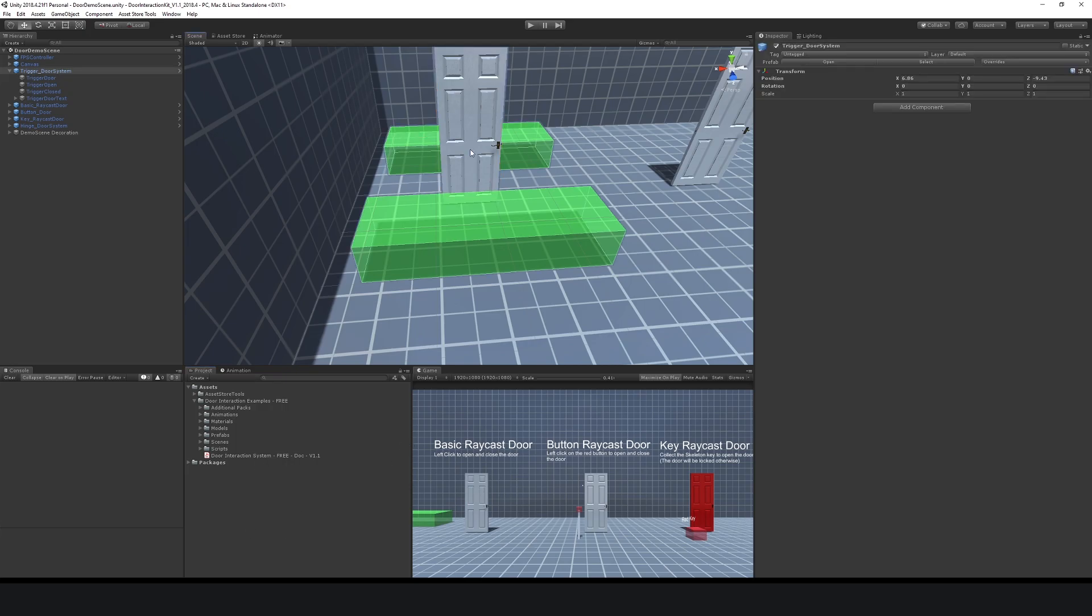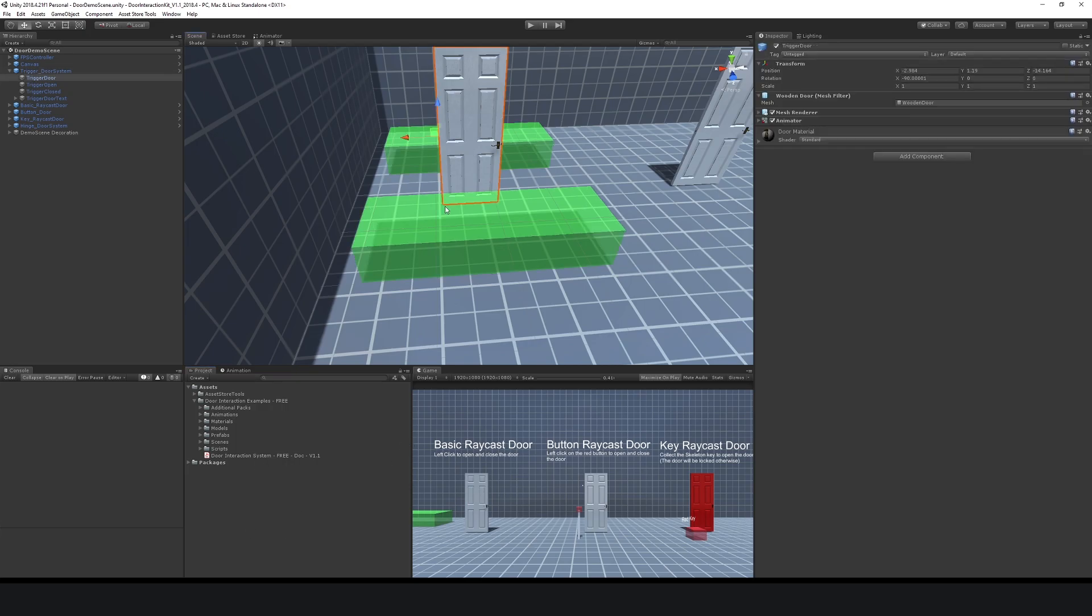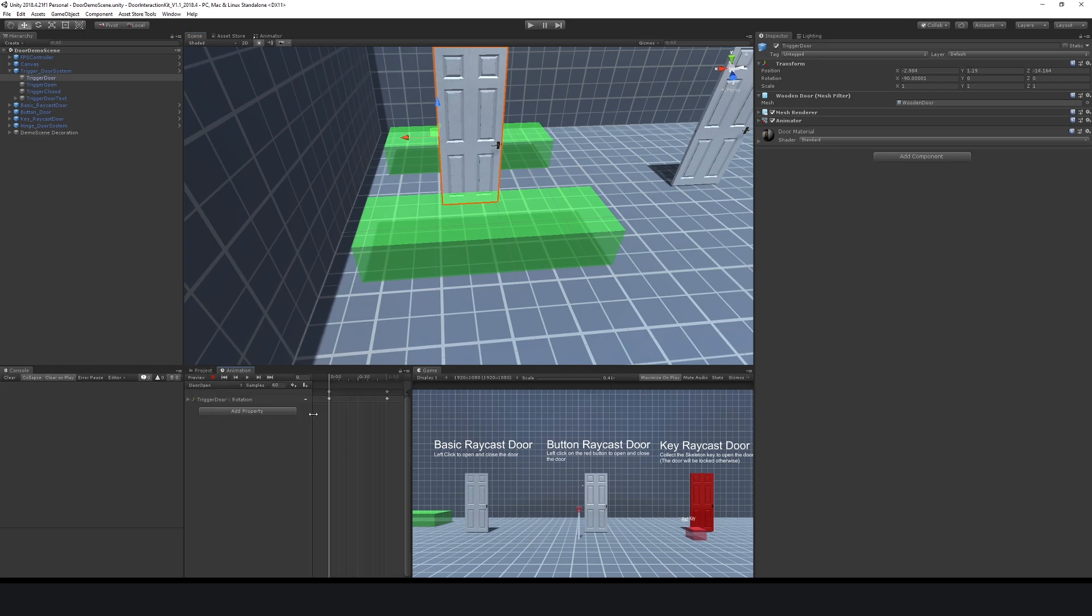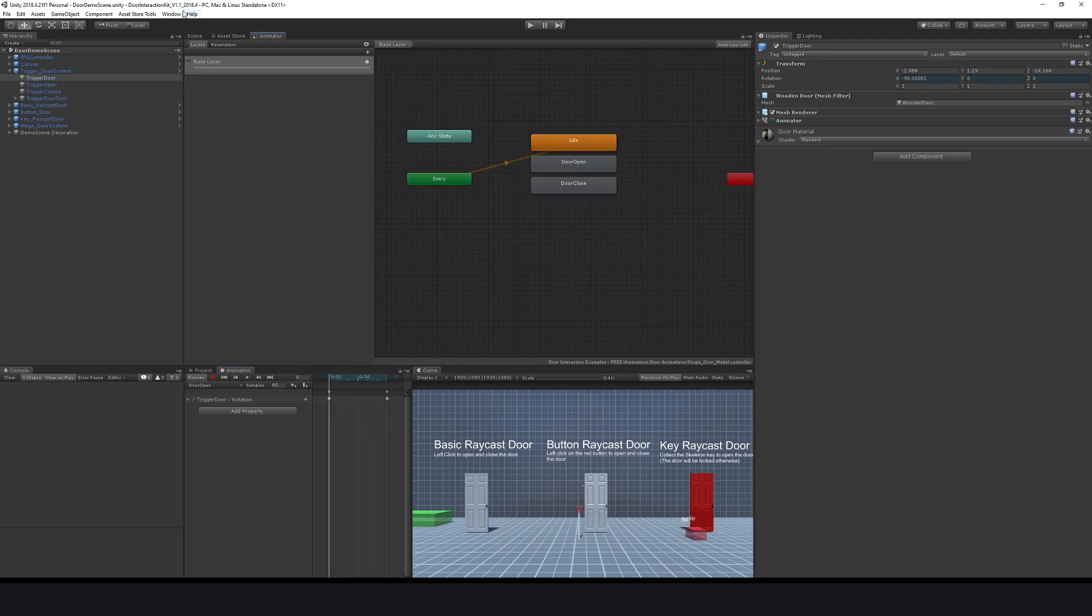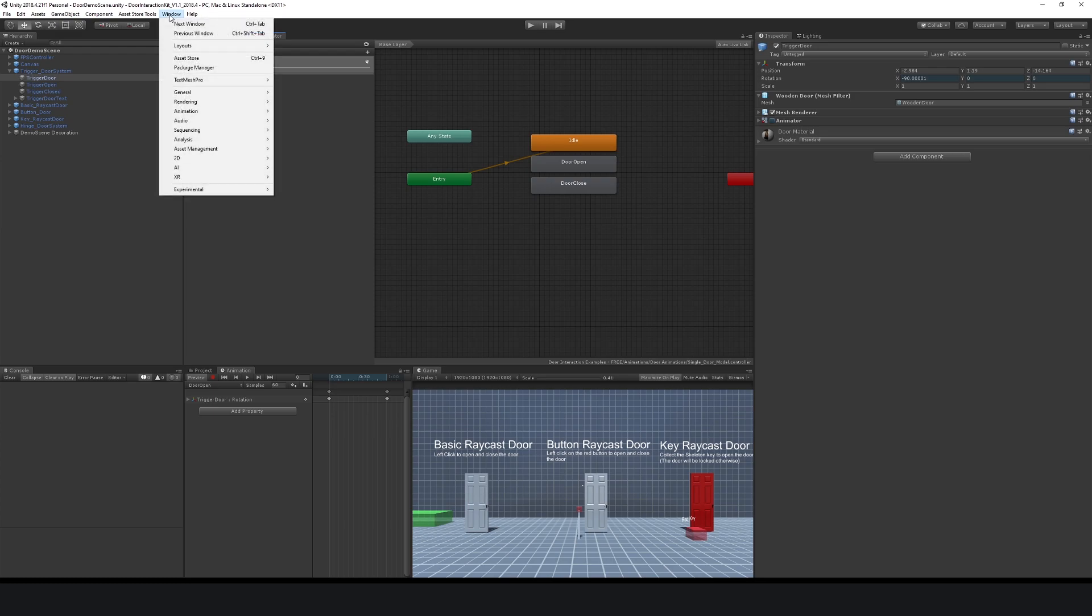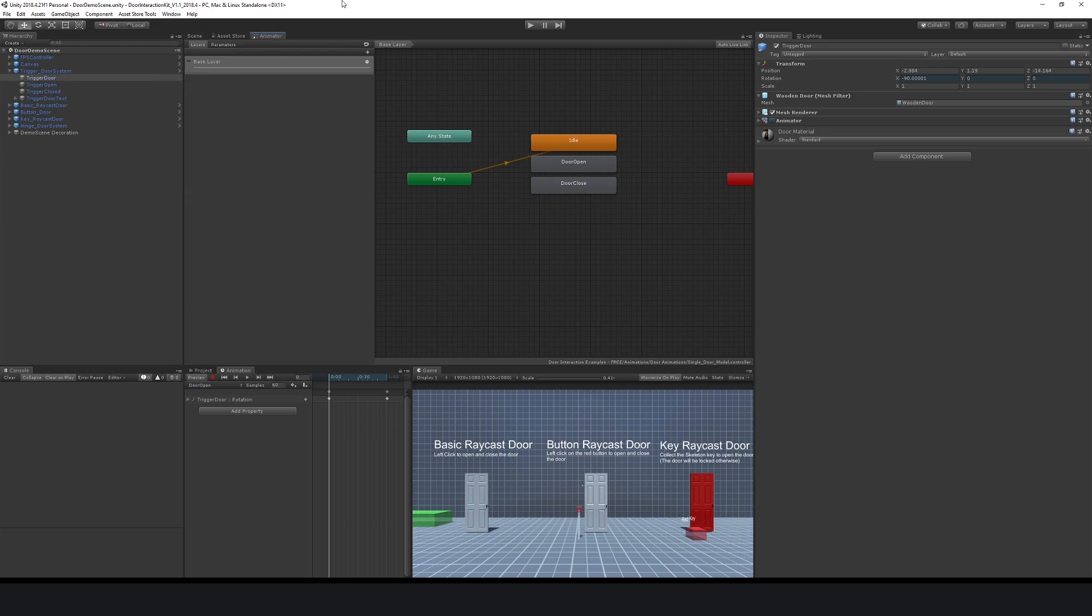What we need to understand is that on our door here, if we go to the animation window, I've got an animation on my door and you can see that it just opens or closes. In the animation window, if you go to Window and then Animation, you'll get this and you've got different particular states.